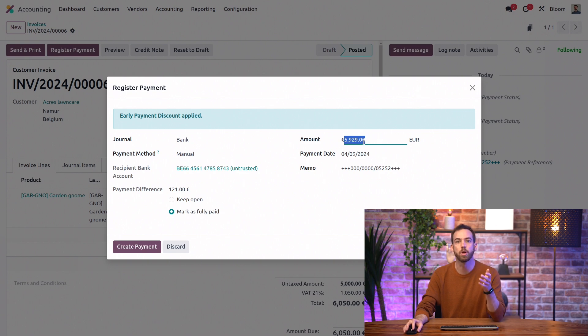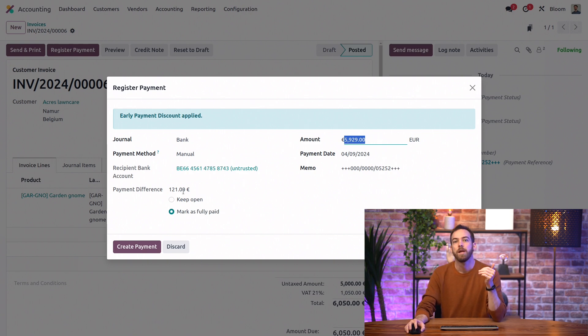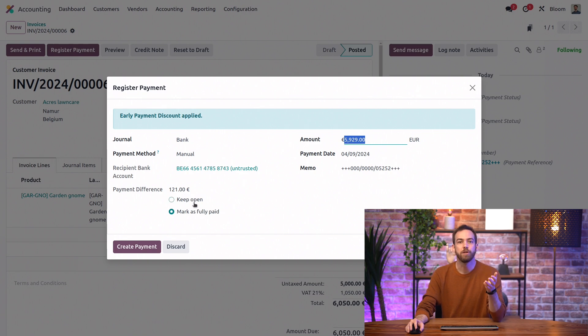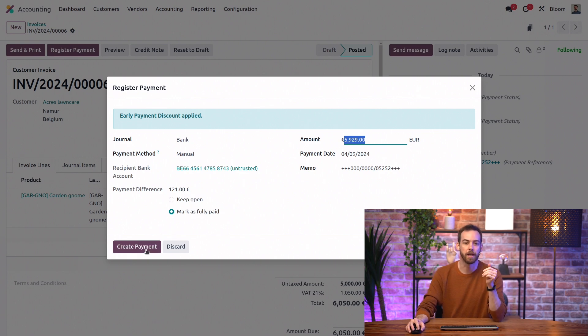But by default, Odoo shows us this payment difference and suggests that we mark the invoice as fully paid to honor our payment terms, which we'll go ahead and do.